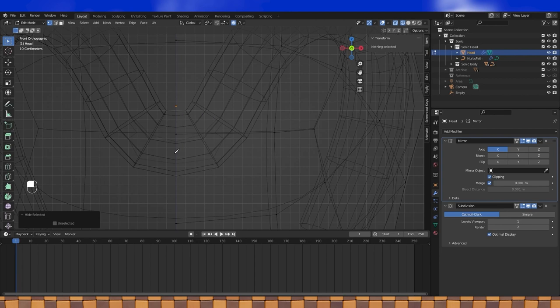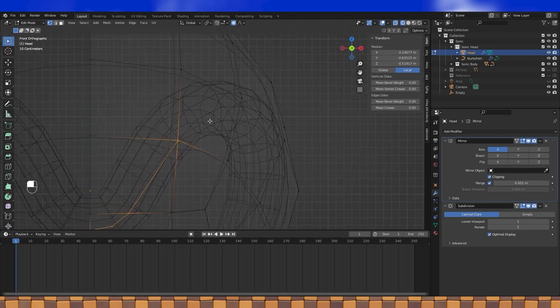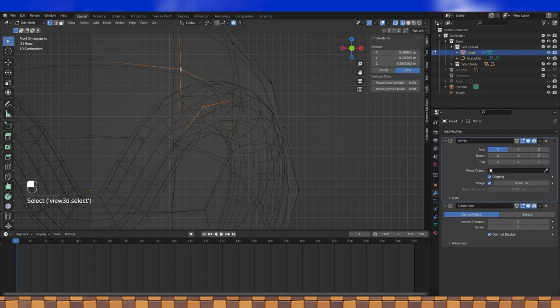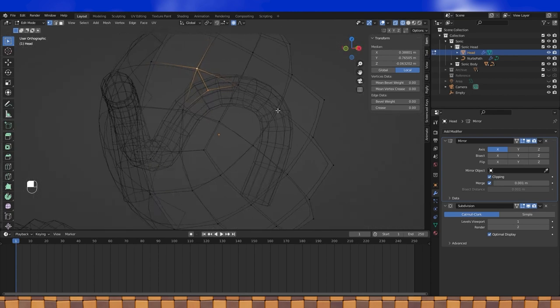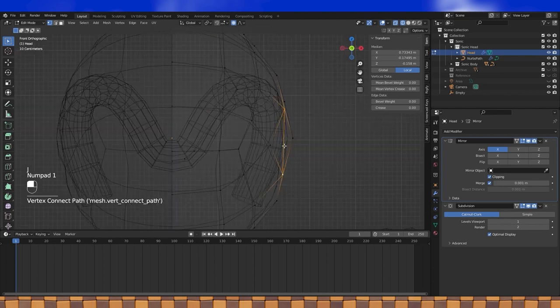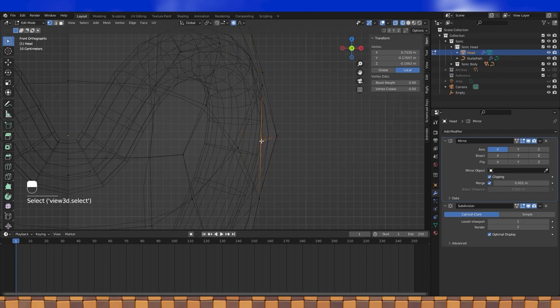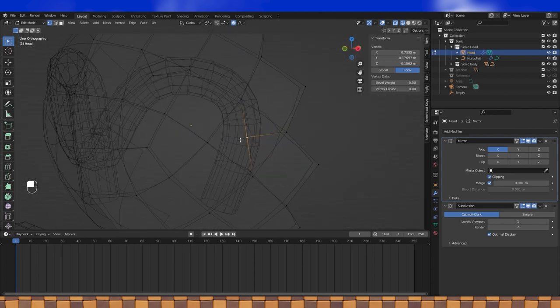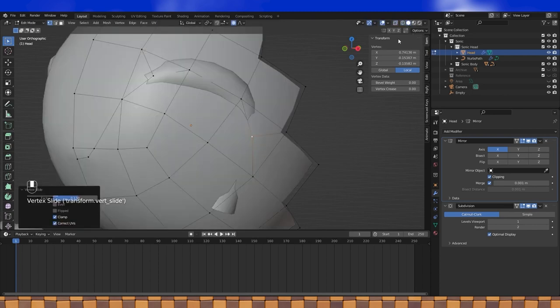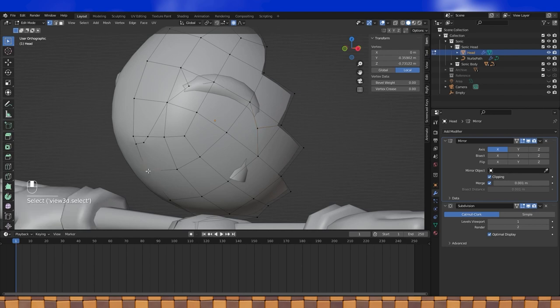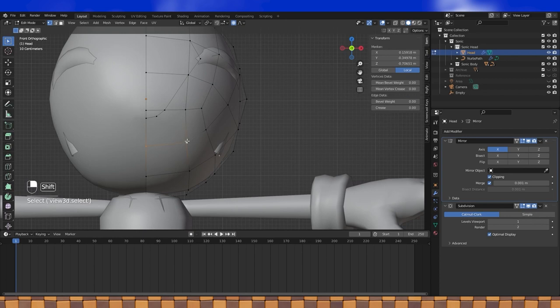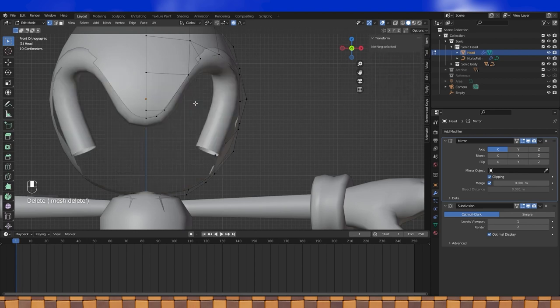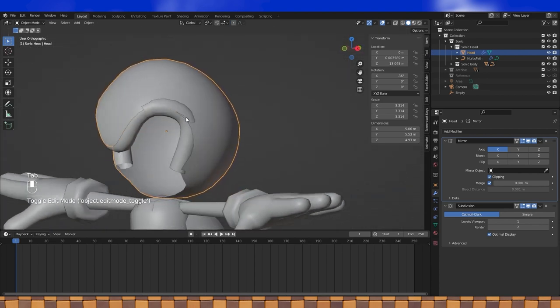We can also select and hide the back half of the head. Now use the knife tool with K to cut in some new faces. And use J where needed to divide faces. Once that's done, select and delete vertices where his eyes should be. And now we've got something that's starting to resemble Sonic.